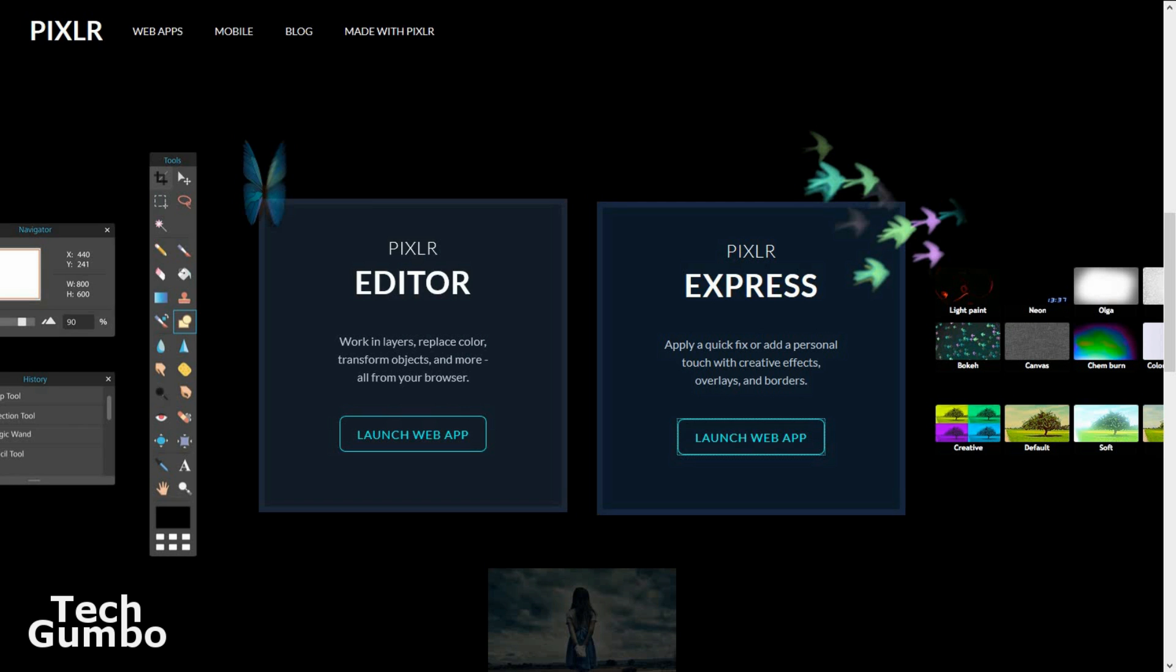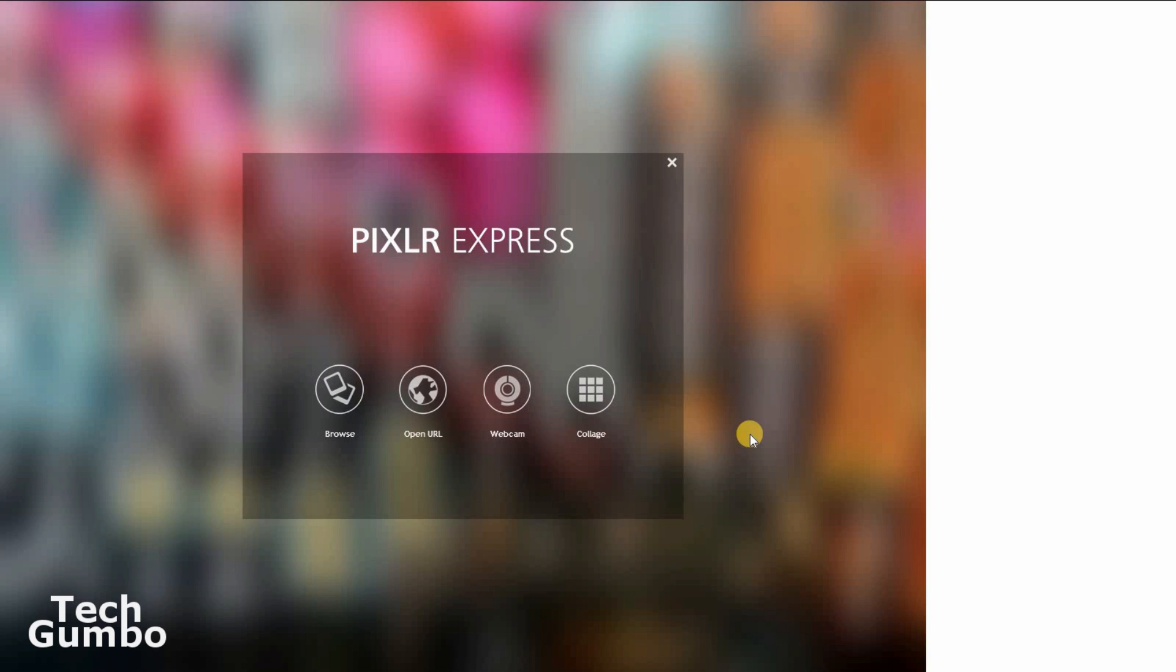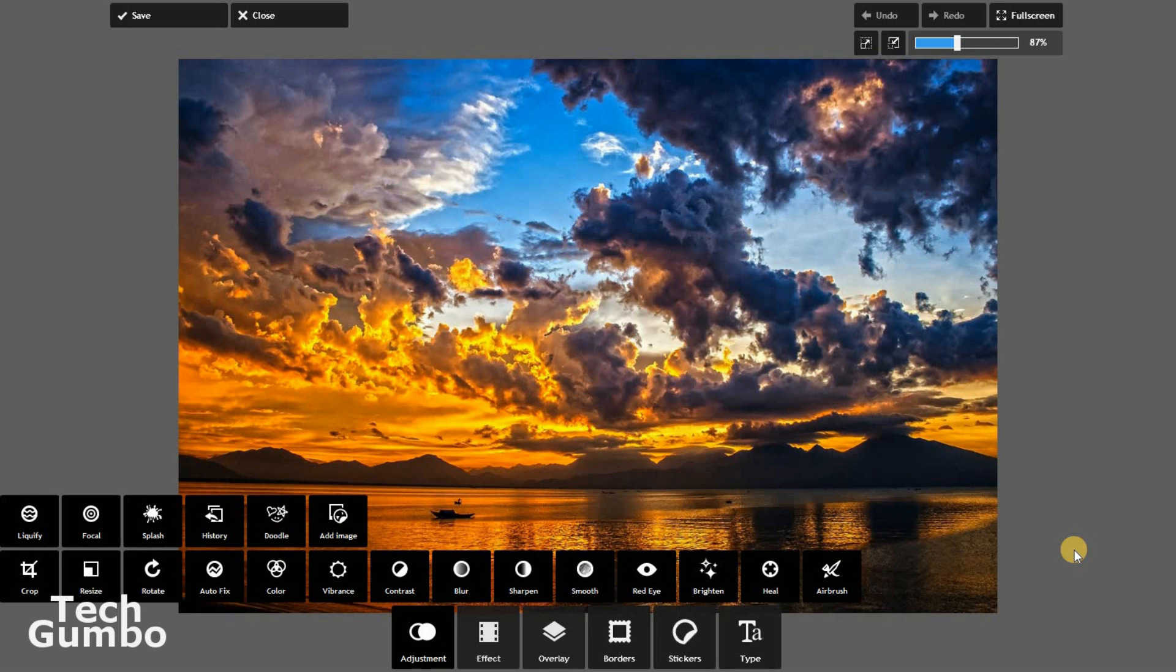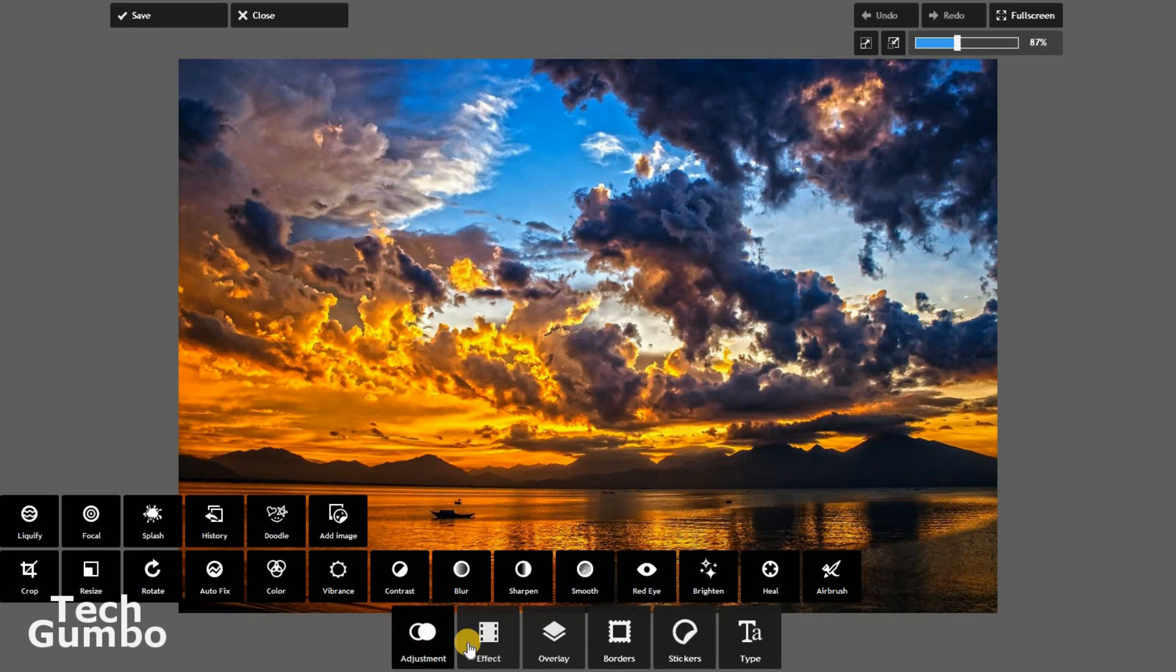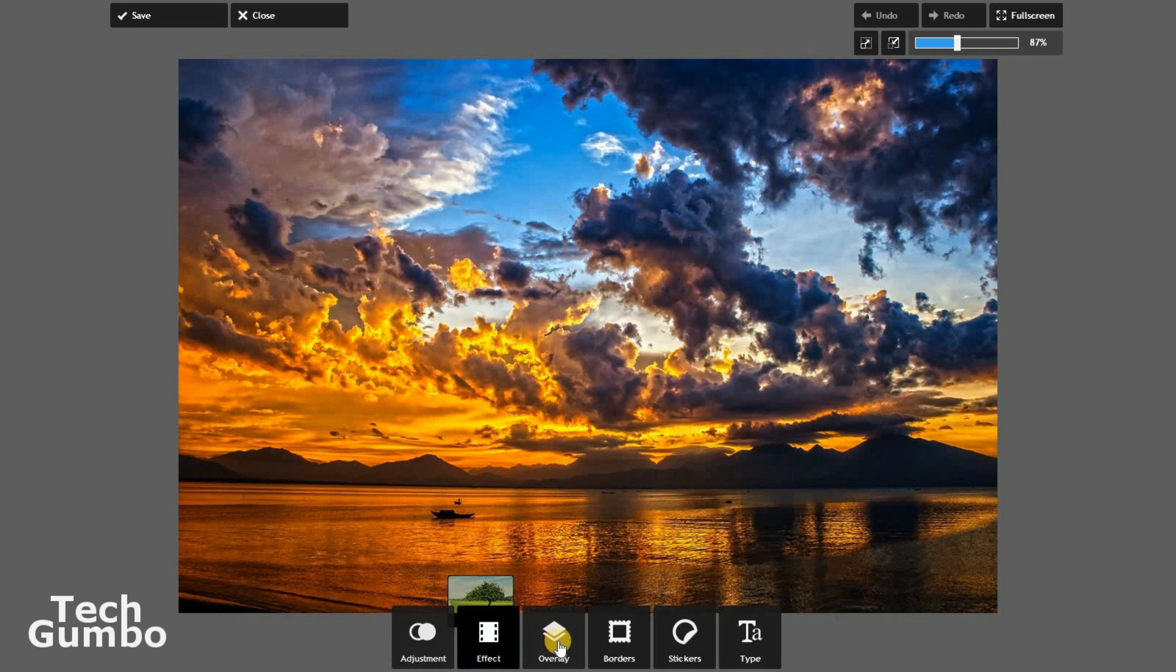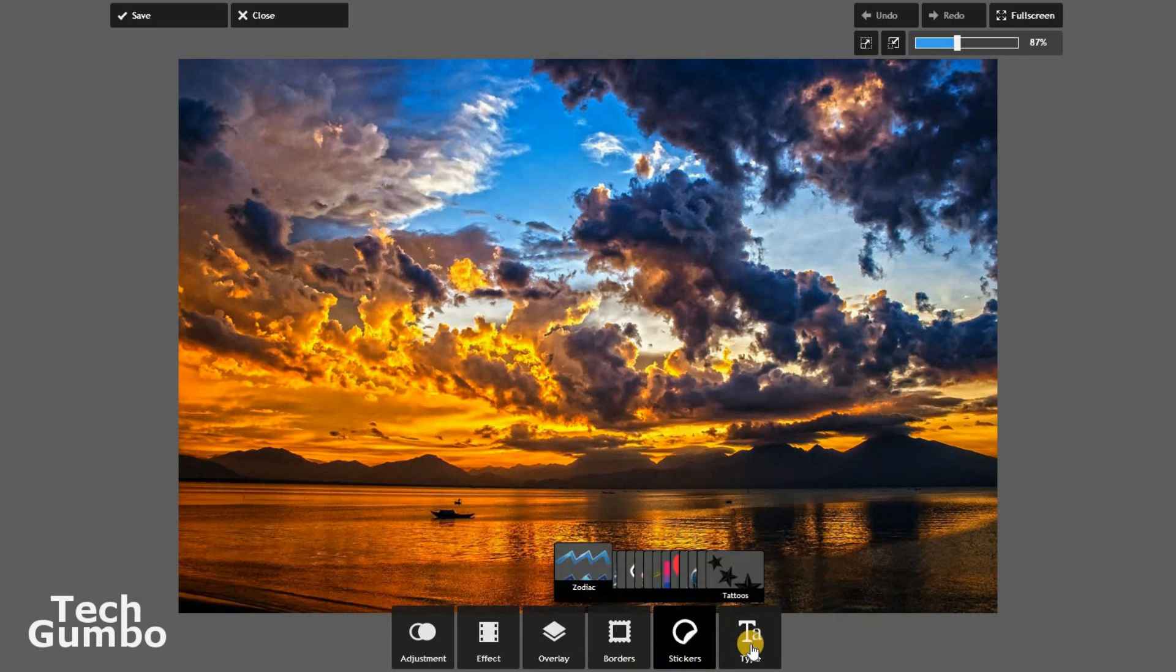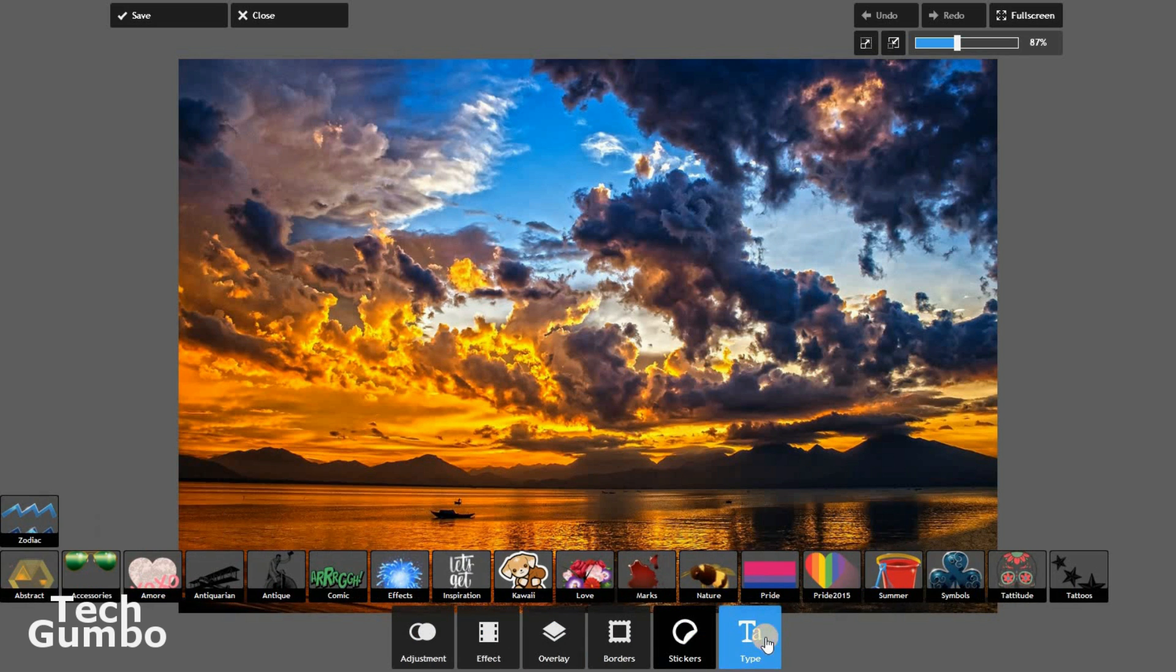It's very similar to PicMonkey with a ton of options. When you first open it up, you'll have the option to browse your computer for an image, open a URL, webcam, or create a collage. Once you have your image imported, you have a ton of options including adjustment, effect, overlay, borders, stickers, and type.